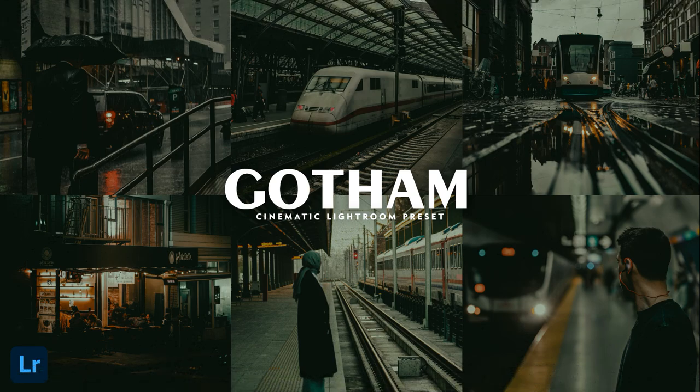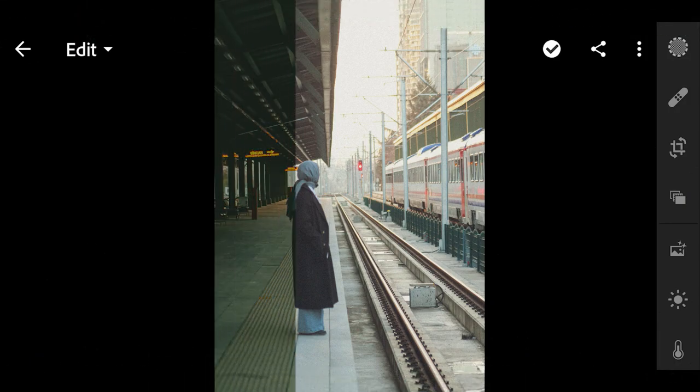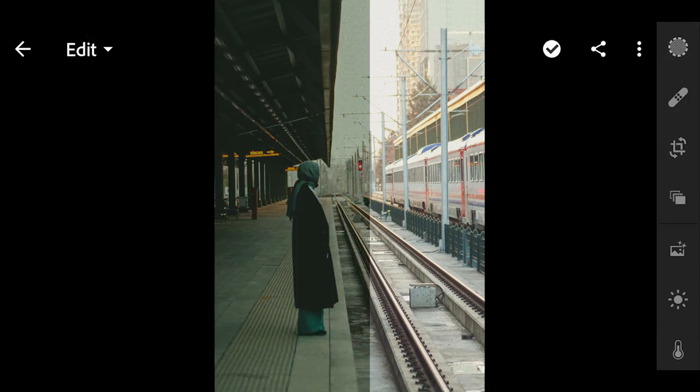Hi, in this video I will show you how to edit cinematic filters using mobile Lightroom. Here are example photos before and after using this preset.